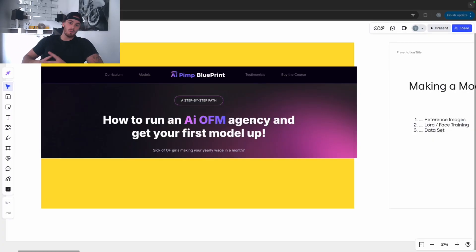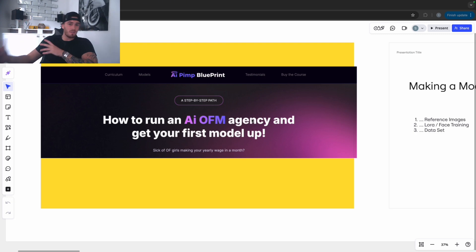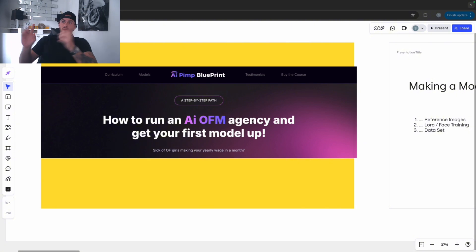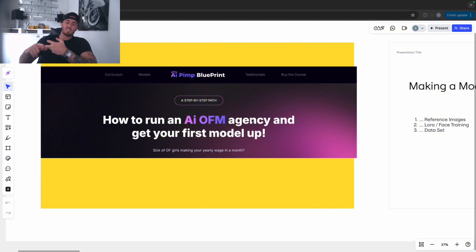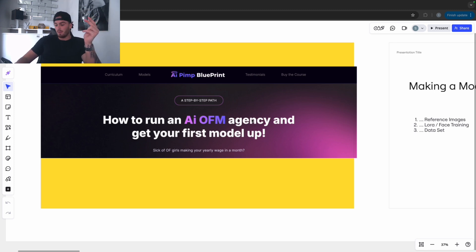What's good YouTube - today this is going to be a free 2025 updated AI OFM course. I'm just going to be taking you through the steps start to finish, including things about market strategies, making a model, and how to run your AI OFM agency.